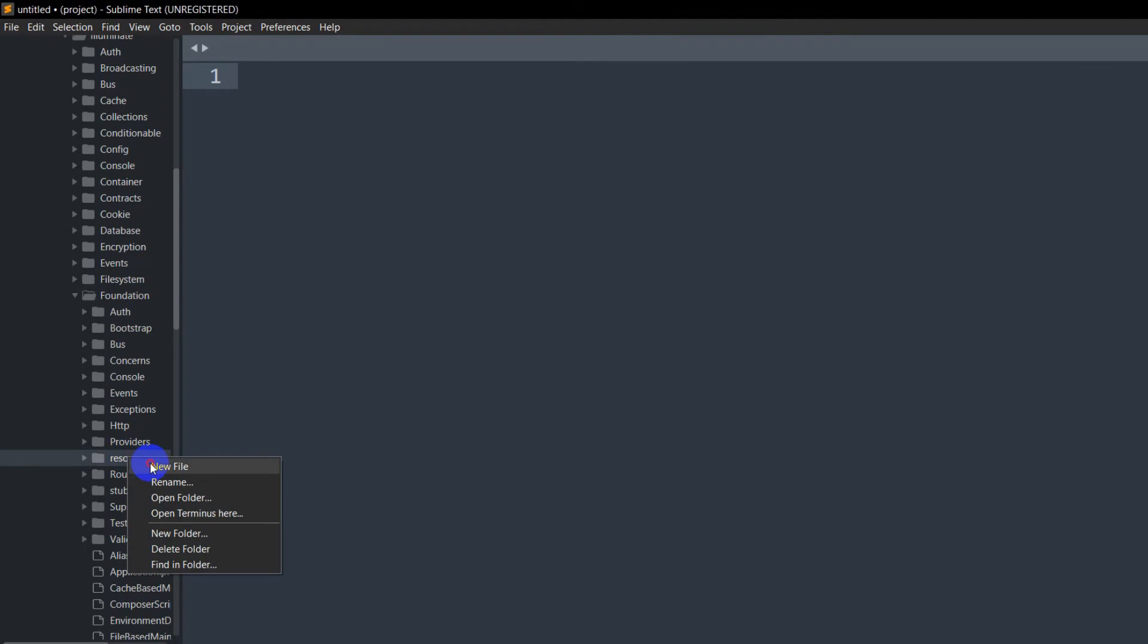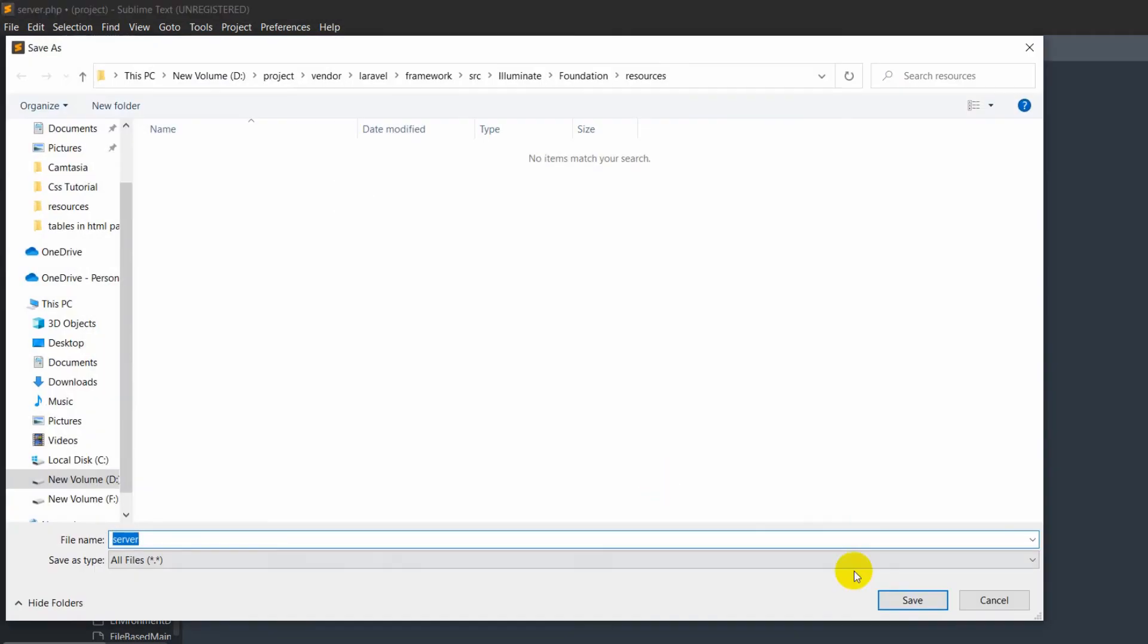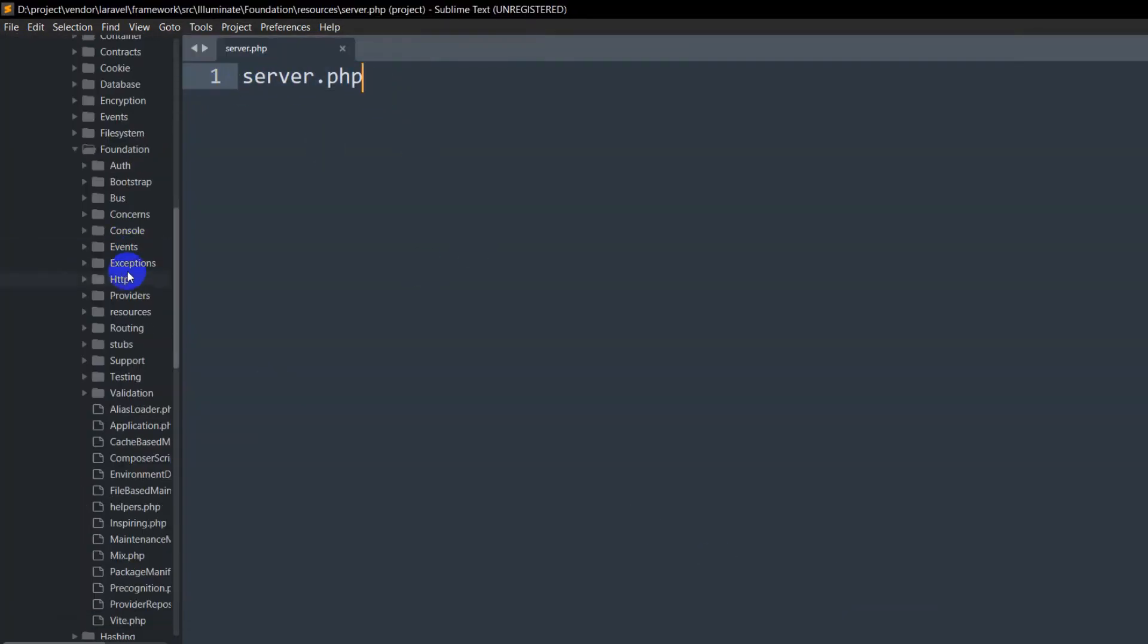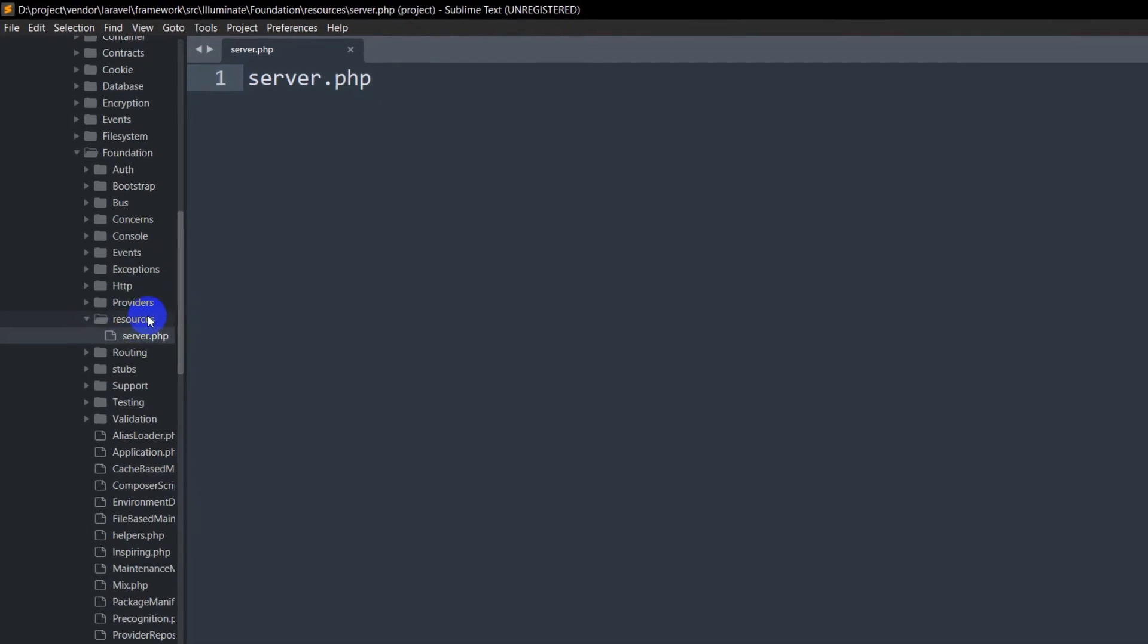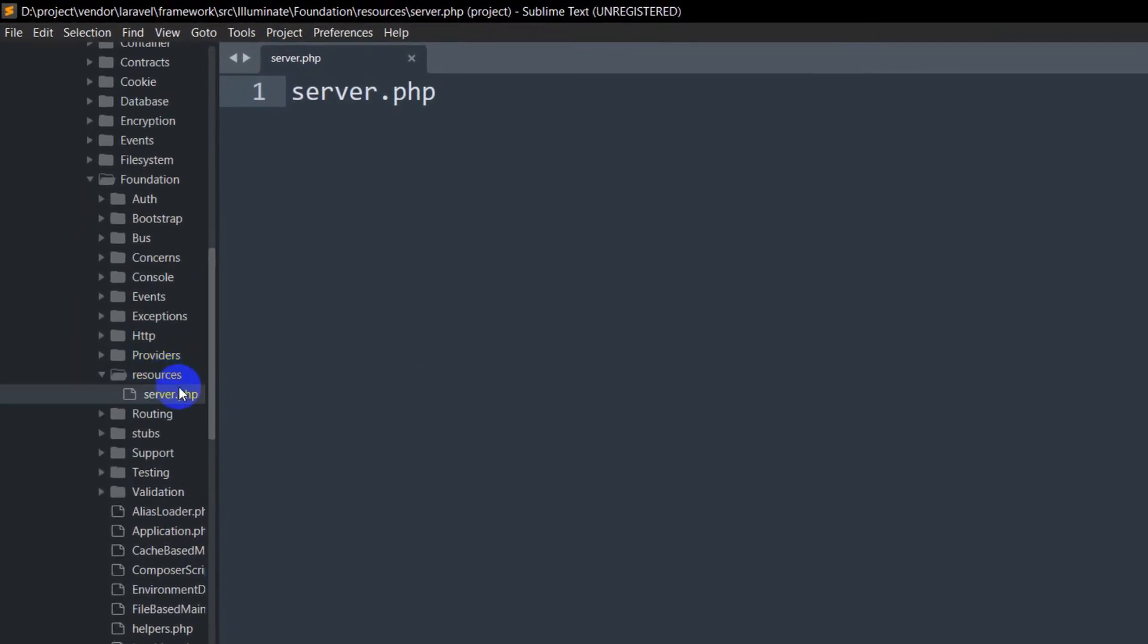Click 'New File', and I'm going to name it server.php. Then Ctrl+S and save. So now we have a file inside the resources folder.